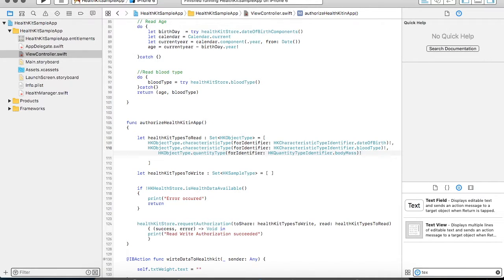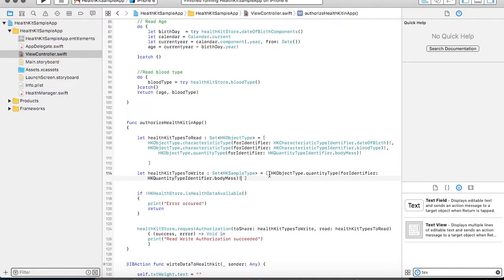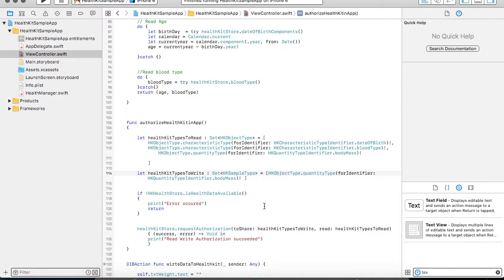So we cannot change those fixed characteristic values from our application. If you want to make any changes to such a value you have to edit directly in your Health app. In this case we are going to fetch the weight of the person — we are going to read the weight as well as write the weight. So we will be adding this parameter in our read-write set, which means your application is going to read and write the body mass. You are going to ask permission for reading and writing operations, and once the permission has been granted then only you will be able to read and write in your HealthKit.